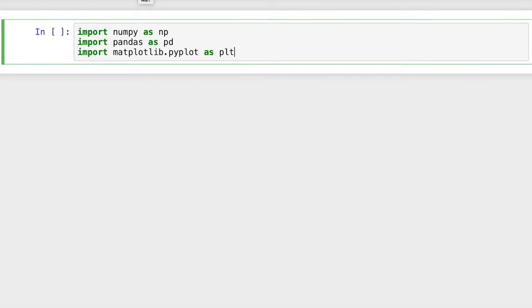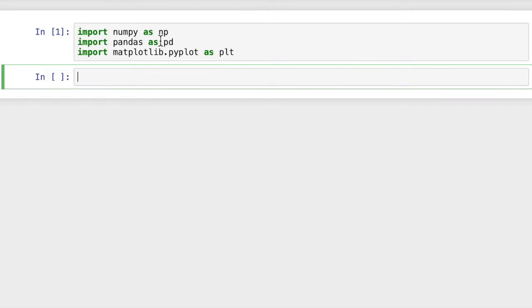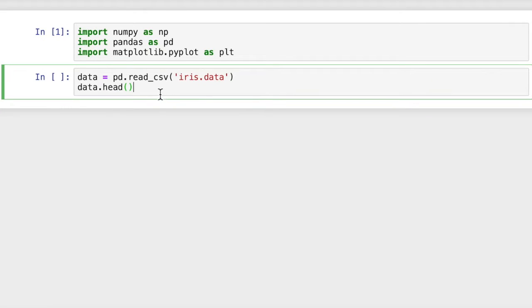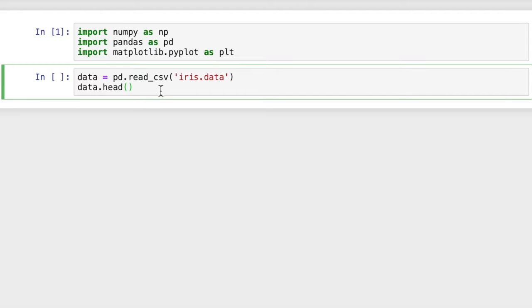So first we need a few imports. We have numpy as np, pandas as pd, and matplotlib as plt. We're going to load in the data using read_csv. That loads it right into a pandas data frame. The data frame we're going to have is called data.